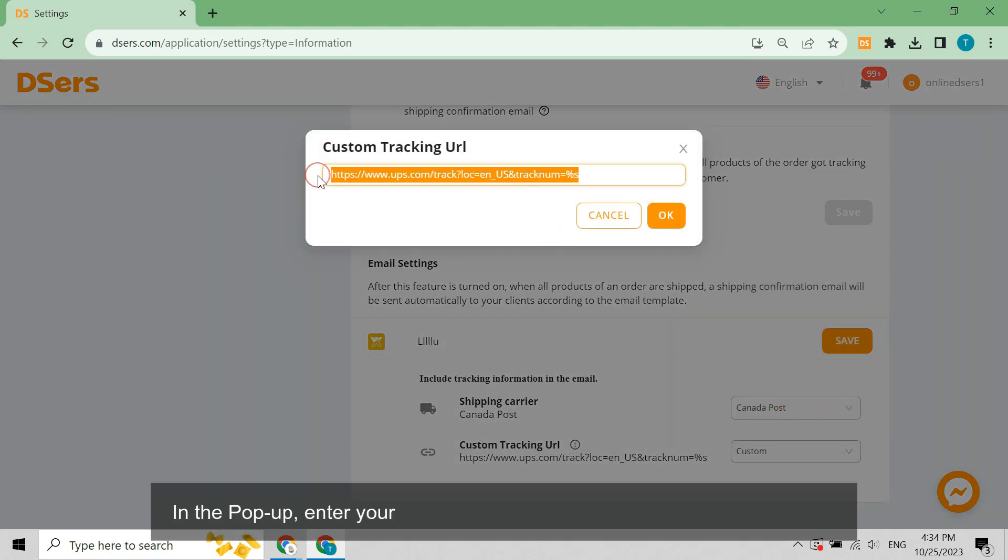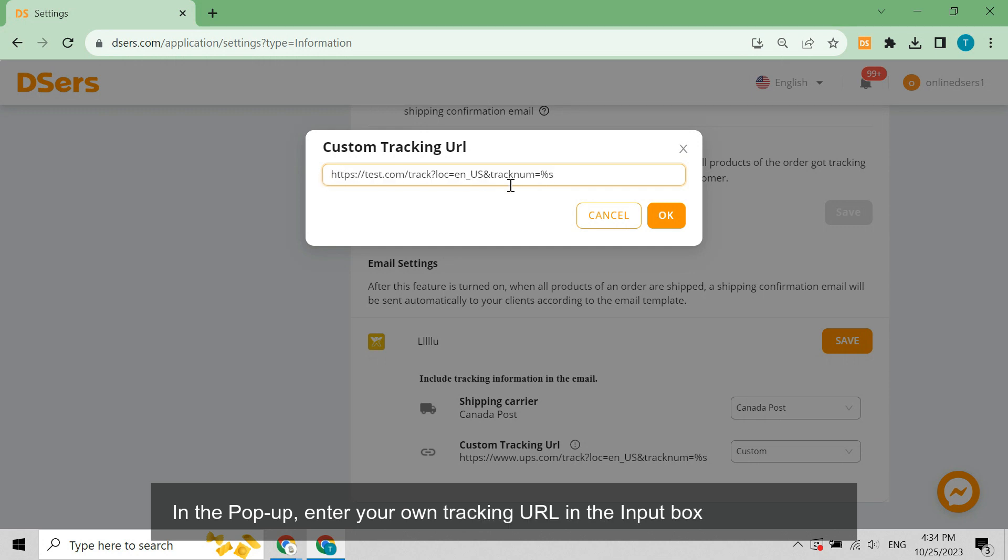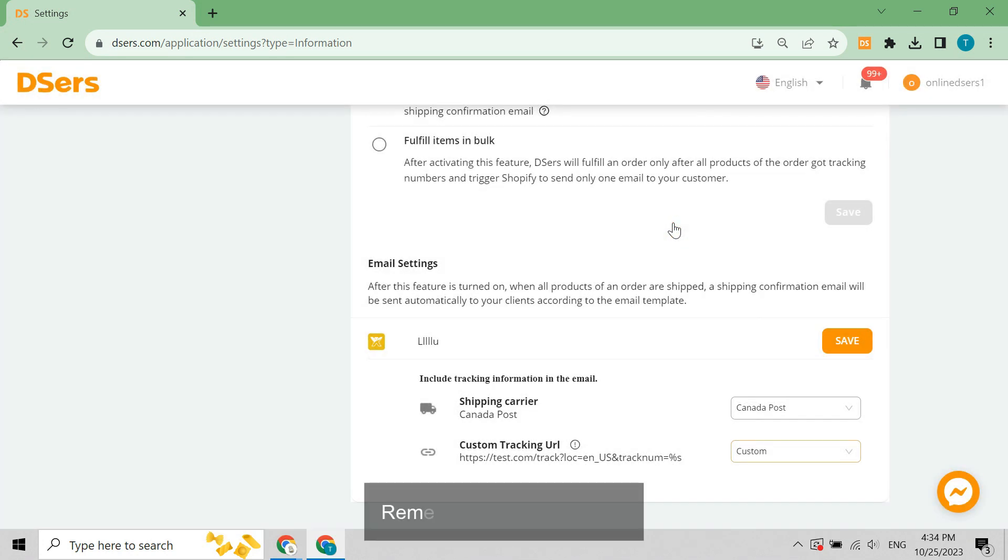In the pop-up, enter your own tracking URL in the input box and click OK. Remember to click Save.